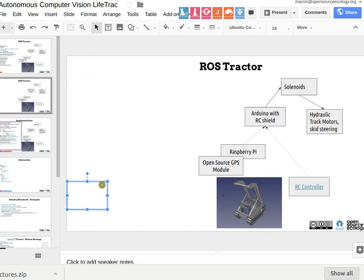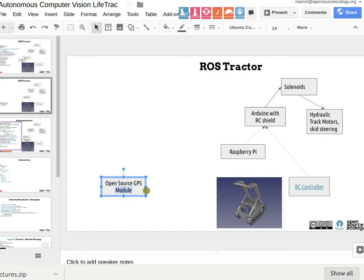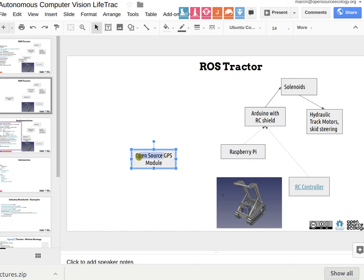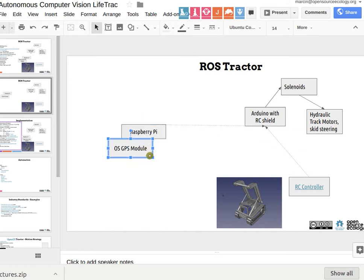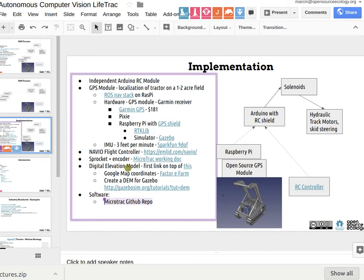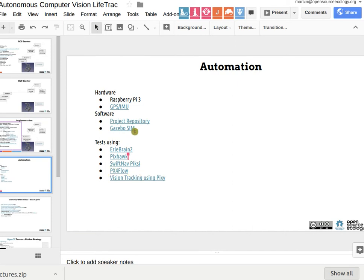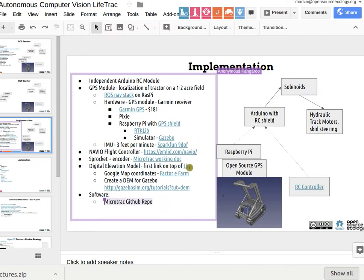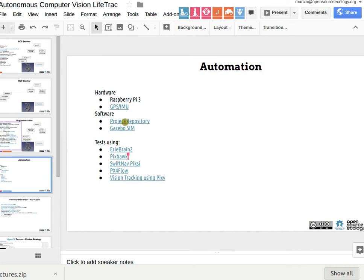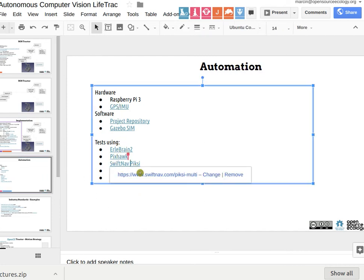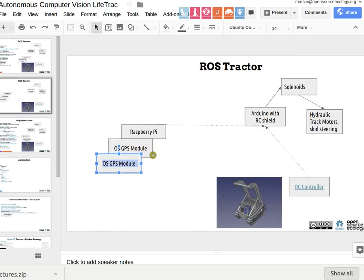The SwiftNav link — it's under implementation. It's under automation. Testing: SwiftNav — I've got a couple of other things too: EarlBrain, PixHawk, all these different things. Those are just, if we get it running the first day and want to play around, there's other things we can do. EarlBrain has a 5 megapixel camera so we can test some sort of vision tracking. The PX Flow is an optical flow sensor — we can point it towards the ground and get an estimate of how far the robot is moving and in which direction.